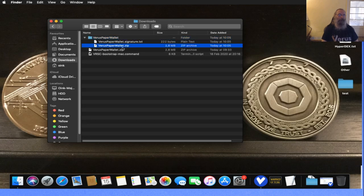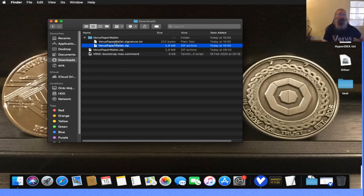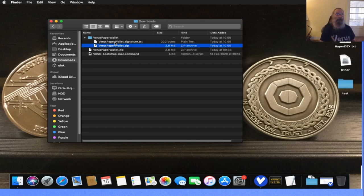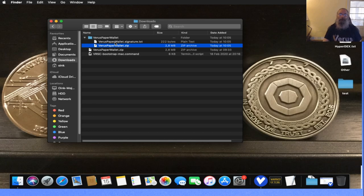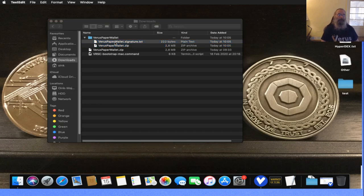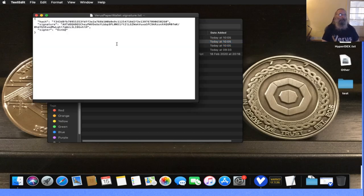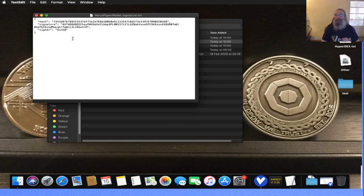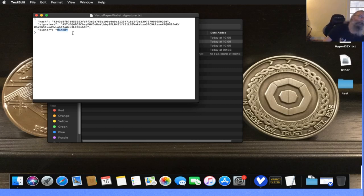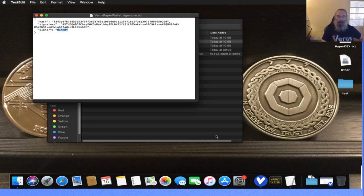There's also a text file called Virus Paper Wallet dot signature dot text. If I open that text file, I see some information: a hash, a signature, and a signer. In this case, the signer is me. For this specific resource, it will be changed into an official signer from the Virus Coin Foundation, but for this demonstration that's enough.